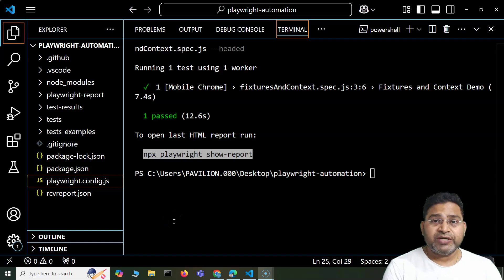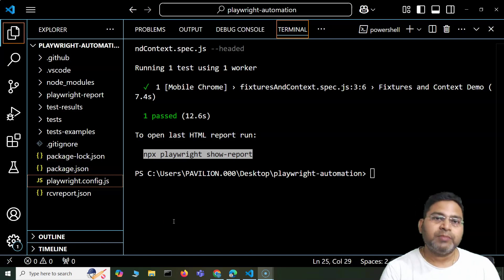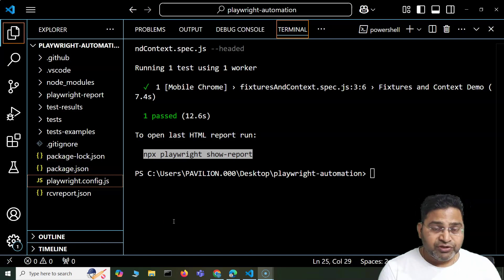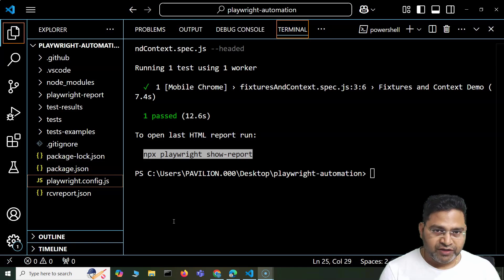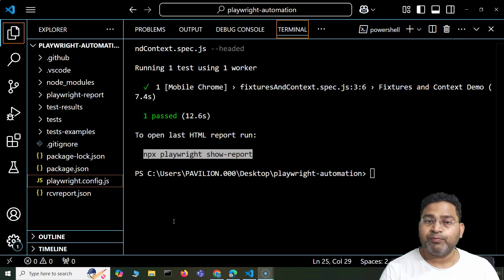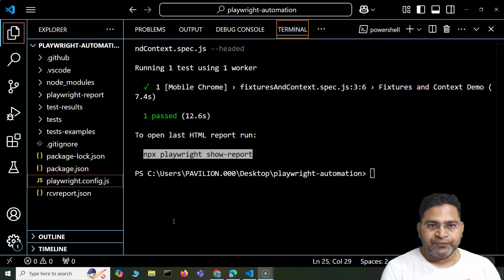Hey everyone, welcome back. In this Playwright tutorial, I'm going to discuss how you're going to execute your Playwright tests on multiple browsers. In the previous video, I covered the Playwright config file, the concept of projects within that config file, and a lot of other test configurations within that file.